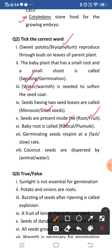Next: germinating seeds respire at a fast or slow rate? Germinating seeds respire at a fast rate — seeds that are germinating respire very fast. Next: coconut seeds are dispersed by animal or water? Coconut seeds are dispersed by water because coconut plants grow near the sea, so coconut seeds are dispersed by water.